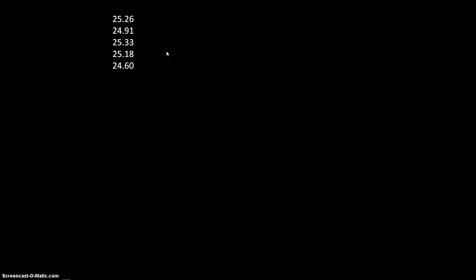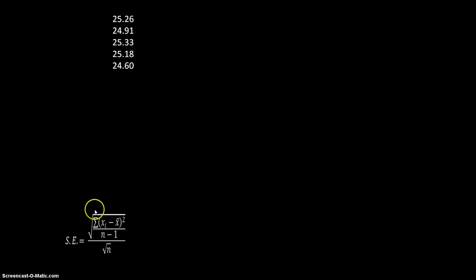So here are my five data points. In order to get a standard error, we're going to use this equation. Now we'll talk about what this equation means later, but we just need to fill in the different parts.